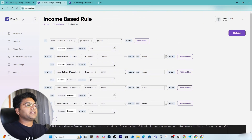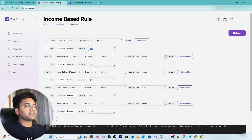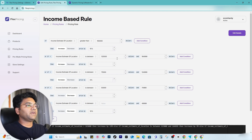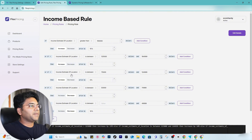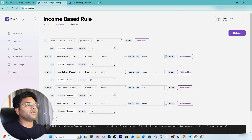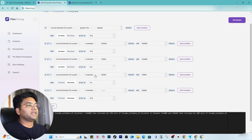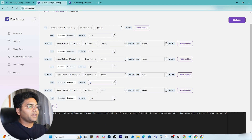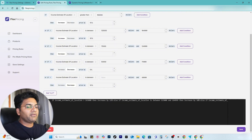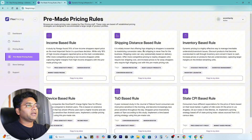So imagine I want to set the income-based pricing rule. I click Copy to My Store, confirm copy, and it will be copied straight away. Once copied, I can make changes: income estimate of location greater than $165,000 — price increased by 15%. Income estimate between $125,000 to $164,999 — price increased by 10%. Income estimate between $75,000 to $124,999 — zero change. Income estimate between $50,000 to $74,999 — price decreased by 5%. Once happy with the rule, save changes.